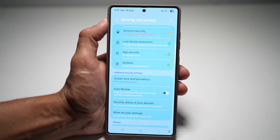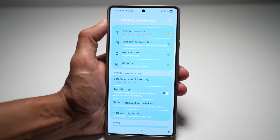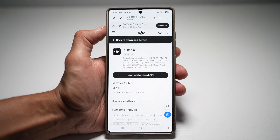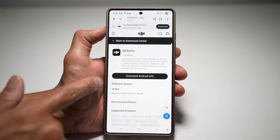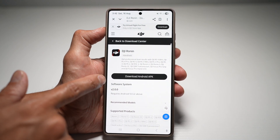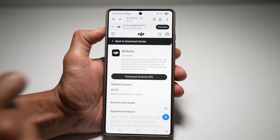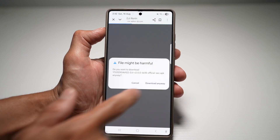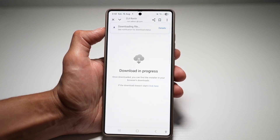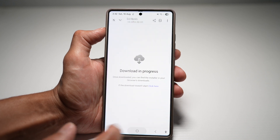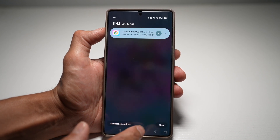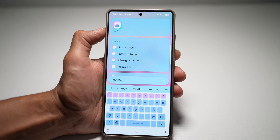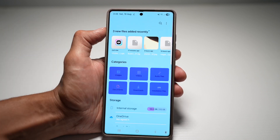Then you're going to install the app from the unknown sources. Here's an example — I'll show you how to download an APK from unknown sources and then install it. I'll download the Android APK, go ahead and download this, then open it in the My Files app.